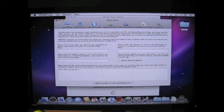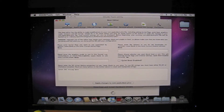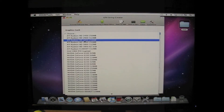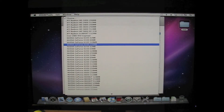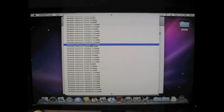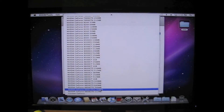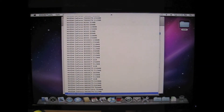Go to GFX strings. Choose your graphics card in this list. My NVIDIA 9600 is not in the list, so I choose Custom GeForce.